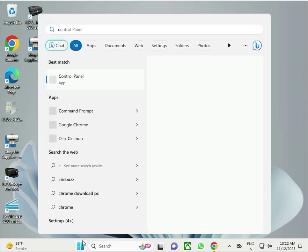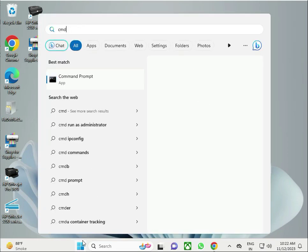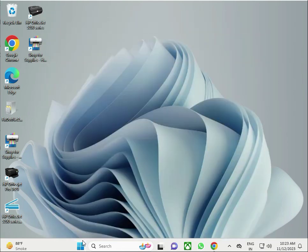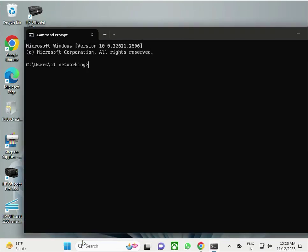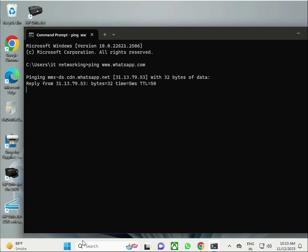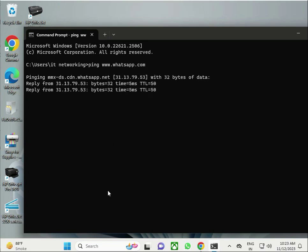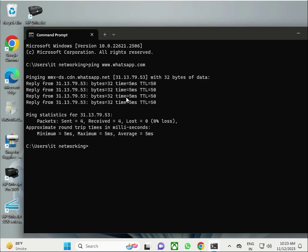Next solution: make sure your internet is working fine. To check, click the Start button and type CMD.